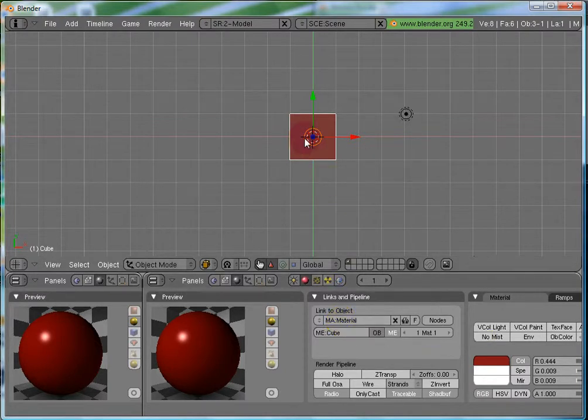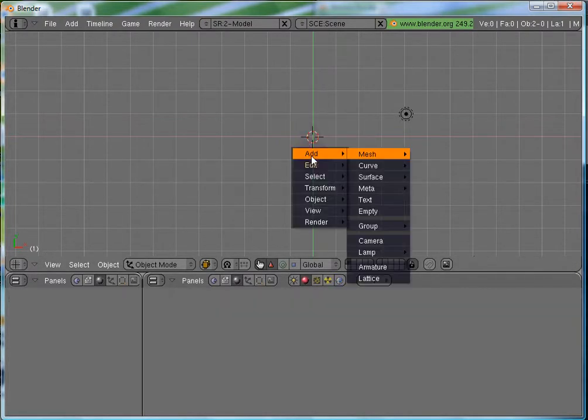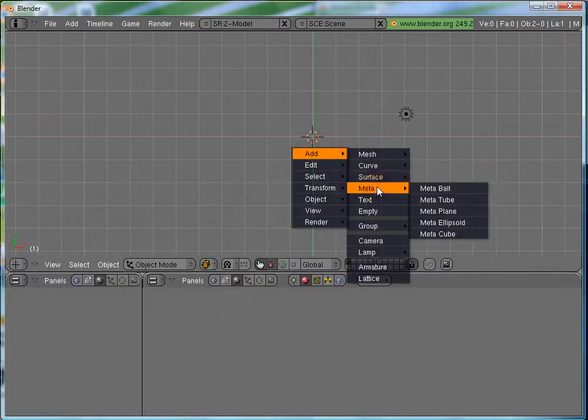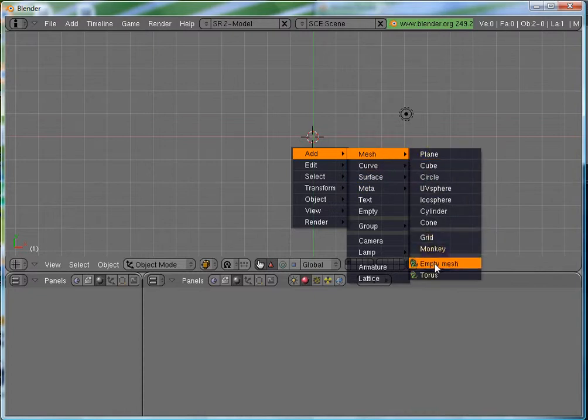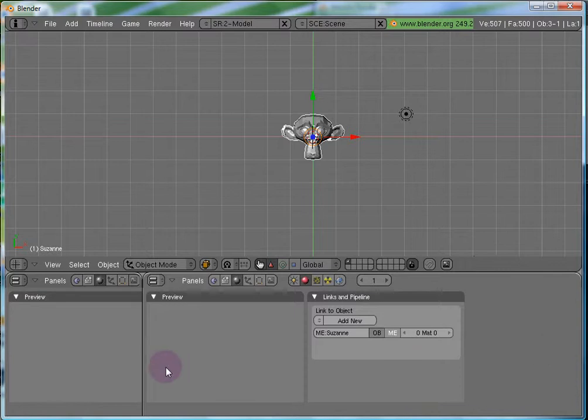If I delete this cube, and add another object, say, add mesh monkey, you will see that, I do not have all those buttons. Because, there is no material connected to this monkey.